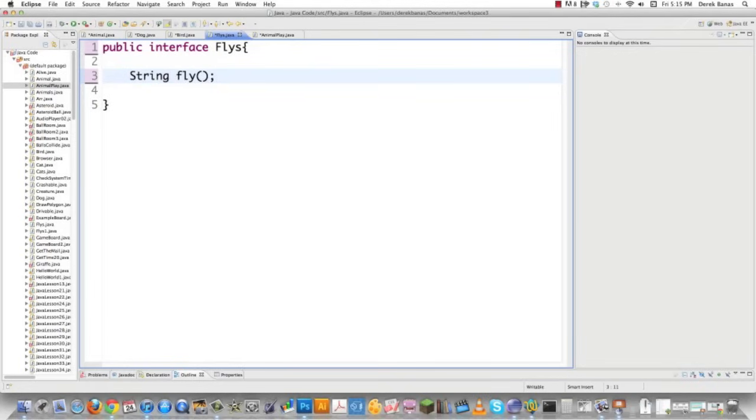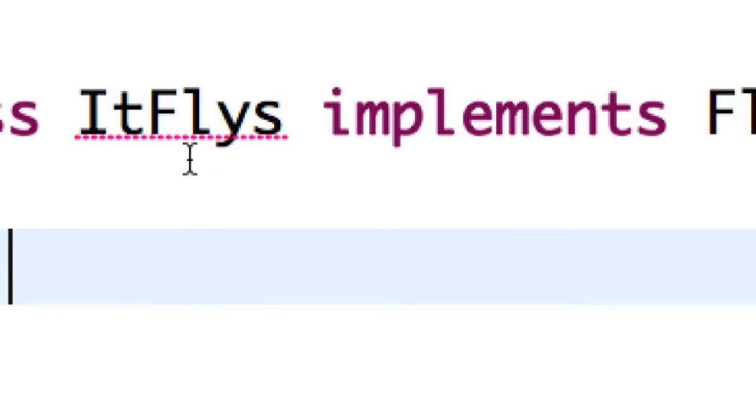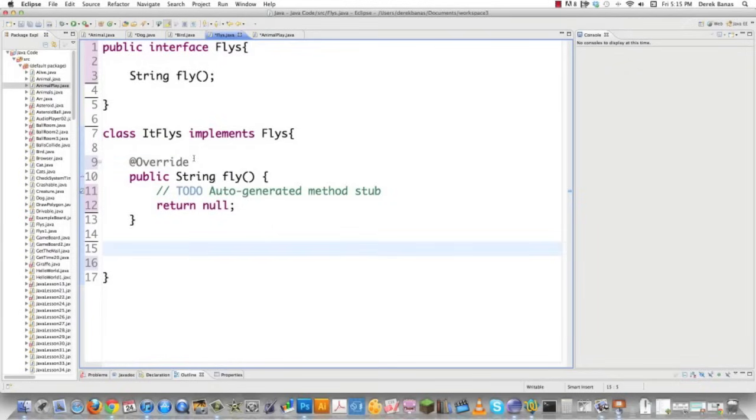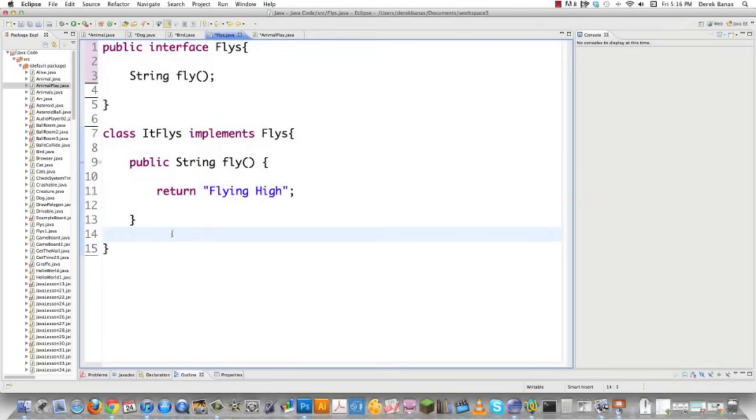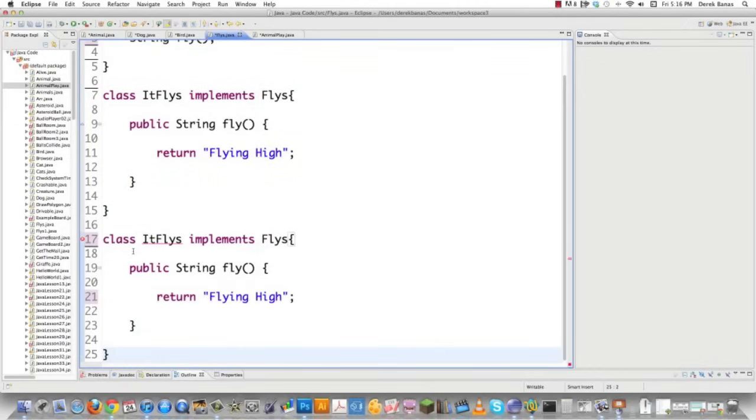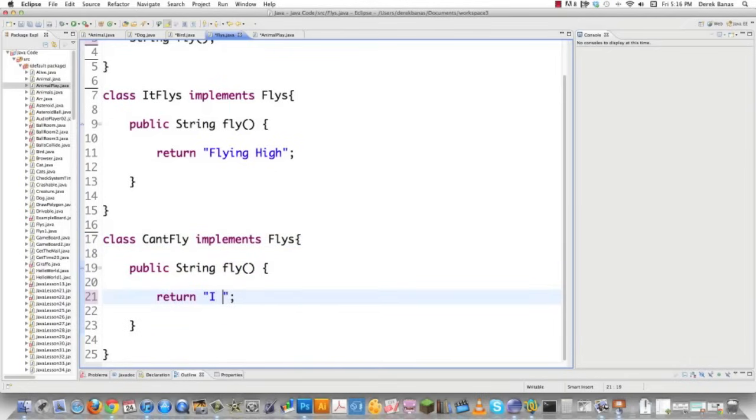In this situation, I'm going to create this interface, Flies, just like we did before, except in this situation it's going to return a string. What is important is we are going to create separate classes: ItFlies, which is going to implement the Flies interface. And then in this situation we're going to add unimplemented methods and get rid of all this extra nonsense we don't need. And then we're going to return "flying high". And then I'm going to create another class, CanFly, which also implements the Flies interface, and it's going to return "I can't fly". And there you go.